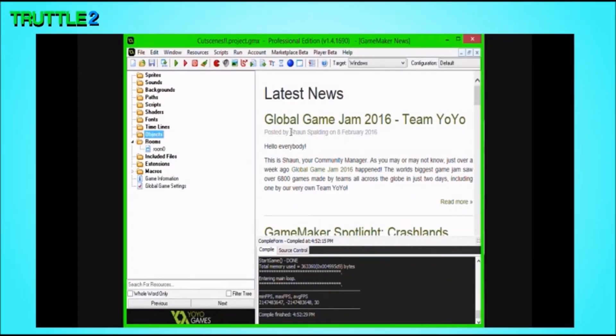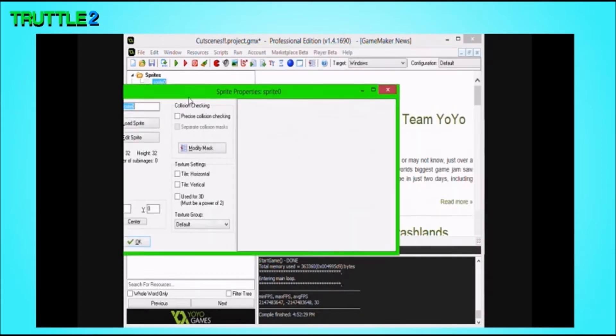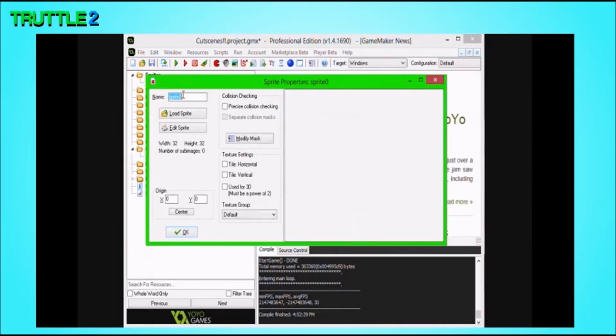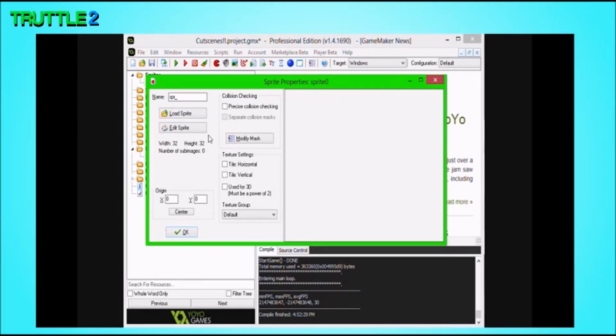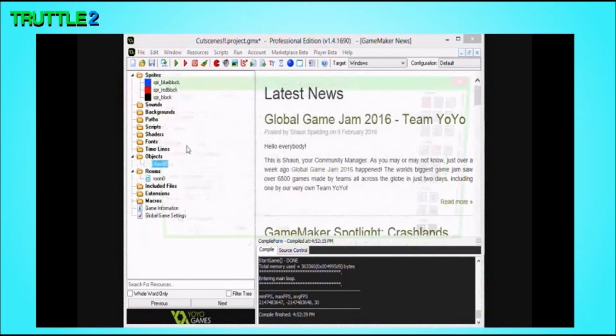Hello! Welcome to a GameMaker Tutorial this time. I thought about doing a tutorial today, so today I'm going to show you how to make cutscenes. First of all, I'm going to go get the sprites.